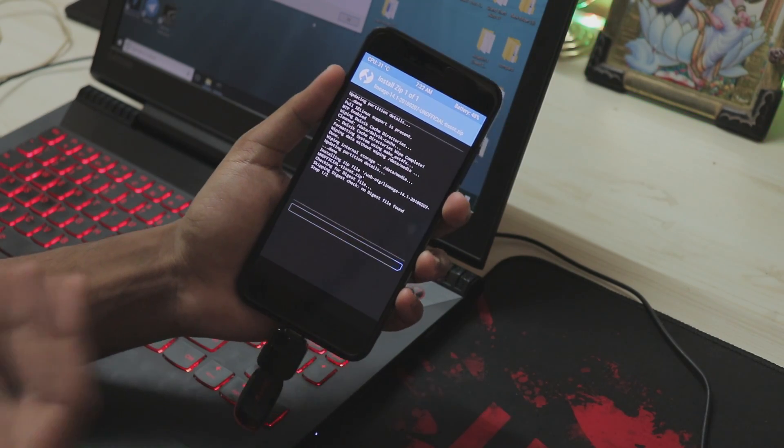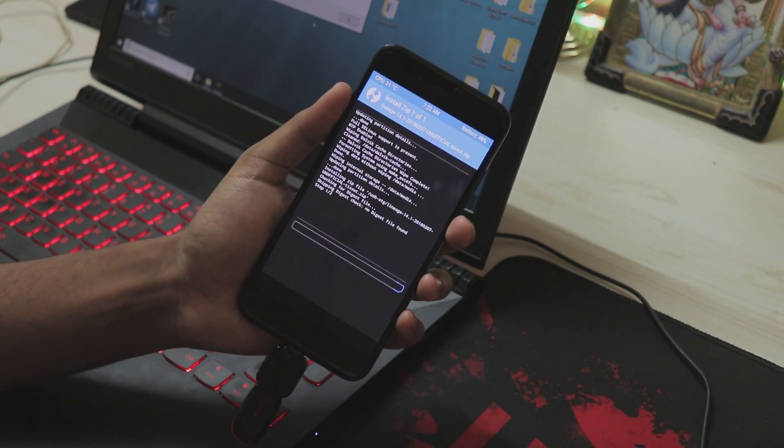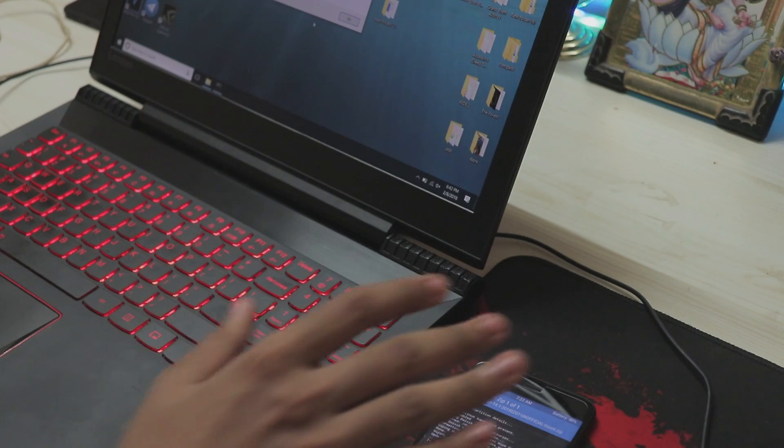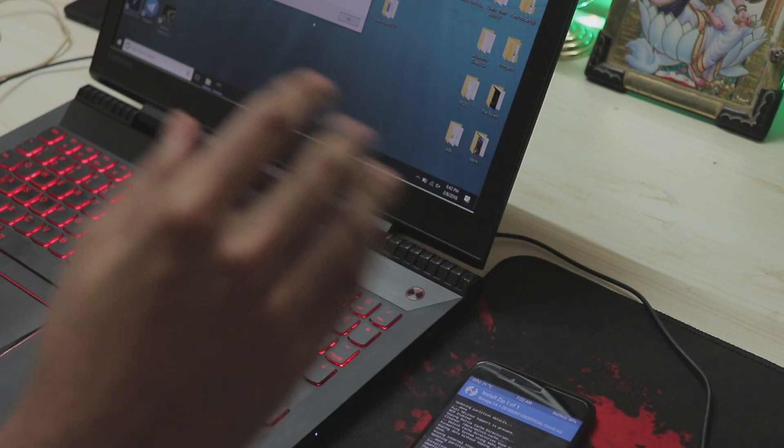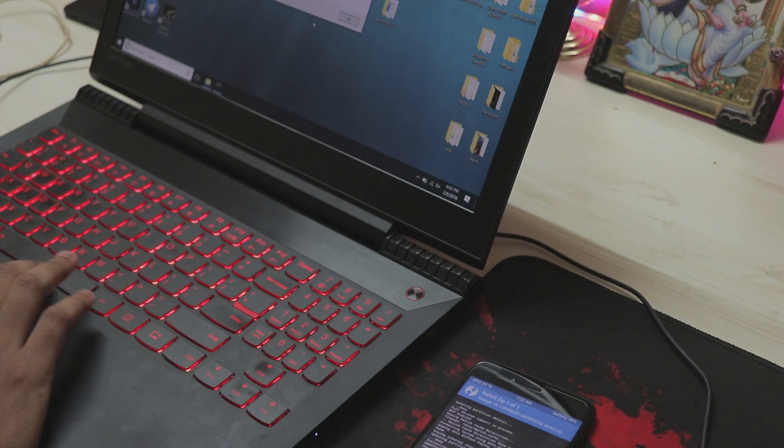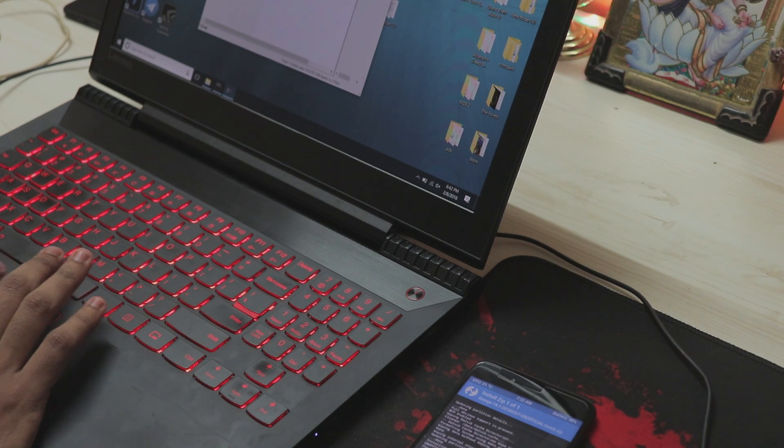This will take around two to three minutes. As I told you before, Mi A1 is a very different device such as the Pixel devices as it runs Android One. So it has seamless updates. So until it happens I will explain you why Mi A1 is very difficult to develop for.